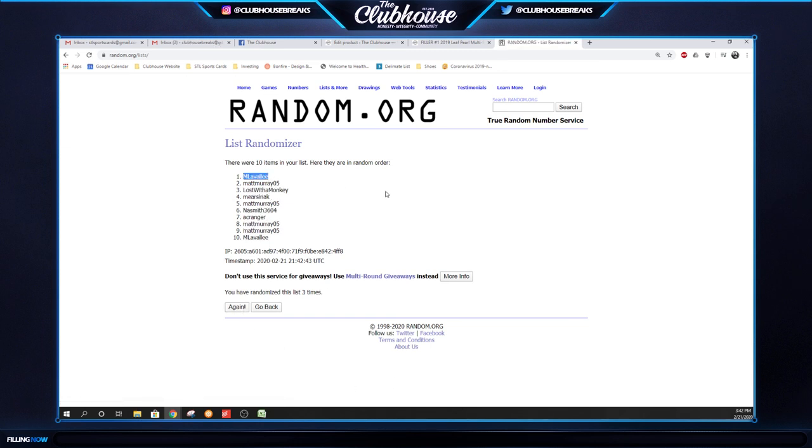M Lavely with Pearl. Matt Murray, Lost Monkey, Mirzenak, and Matt Murray on the archive spots.